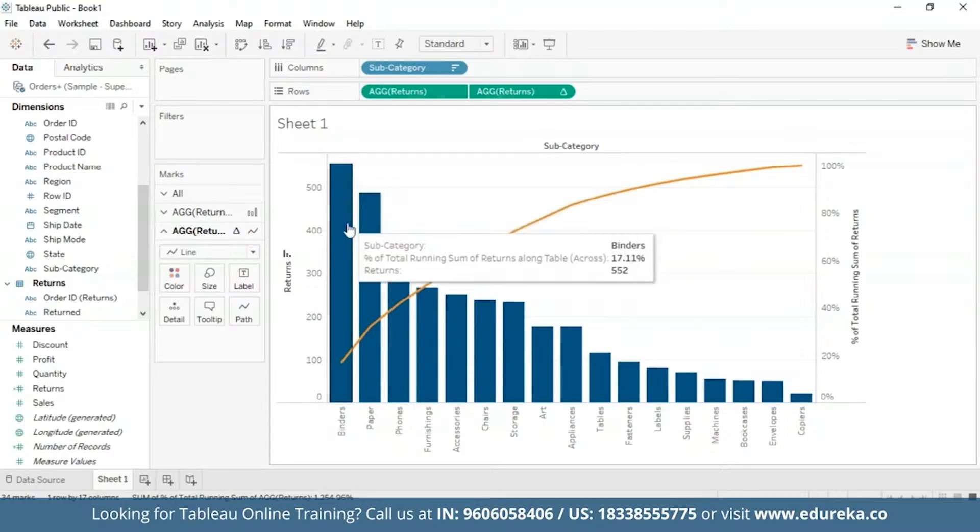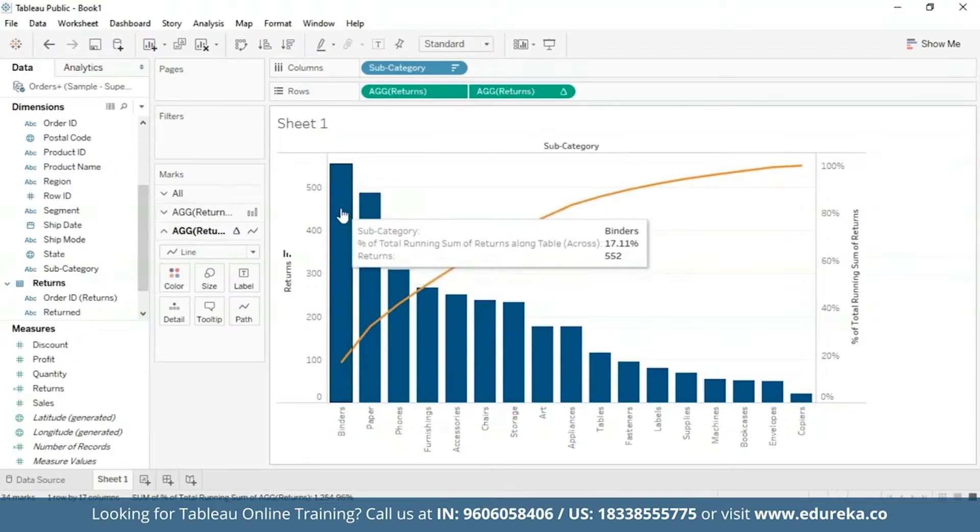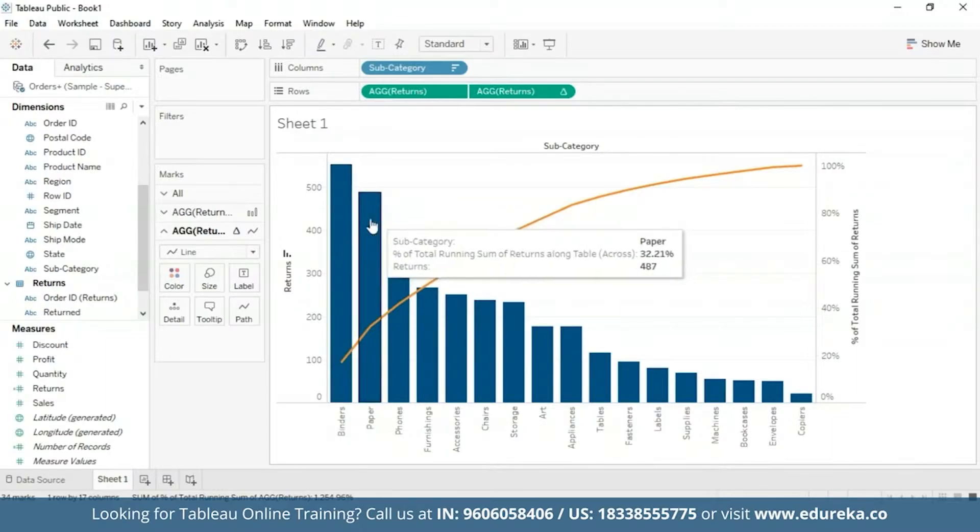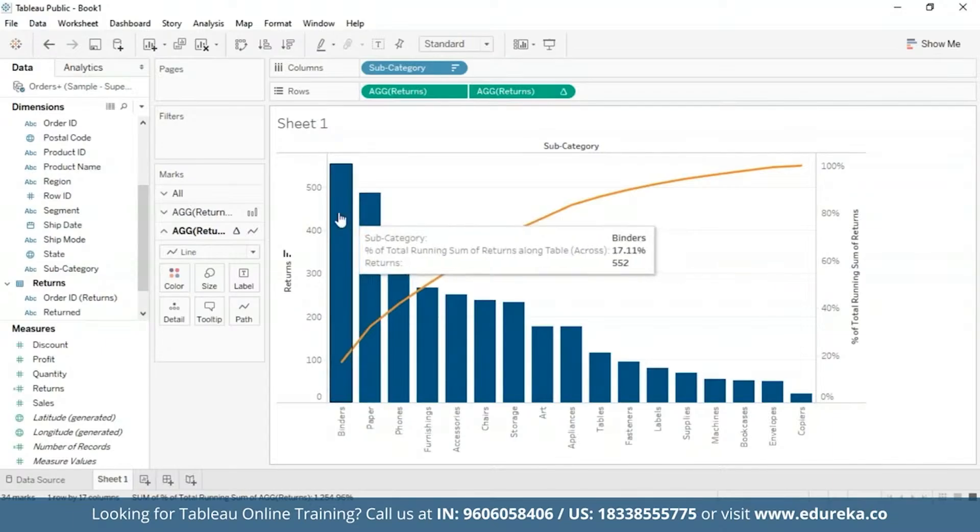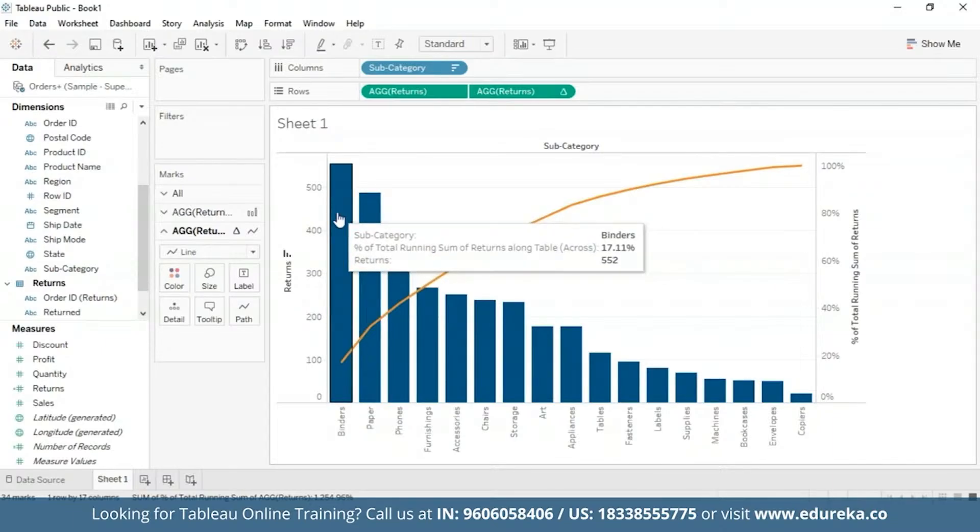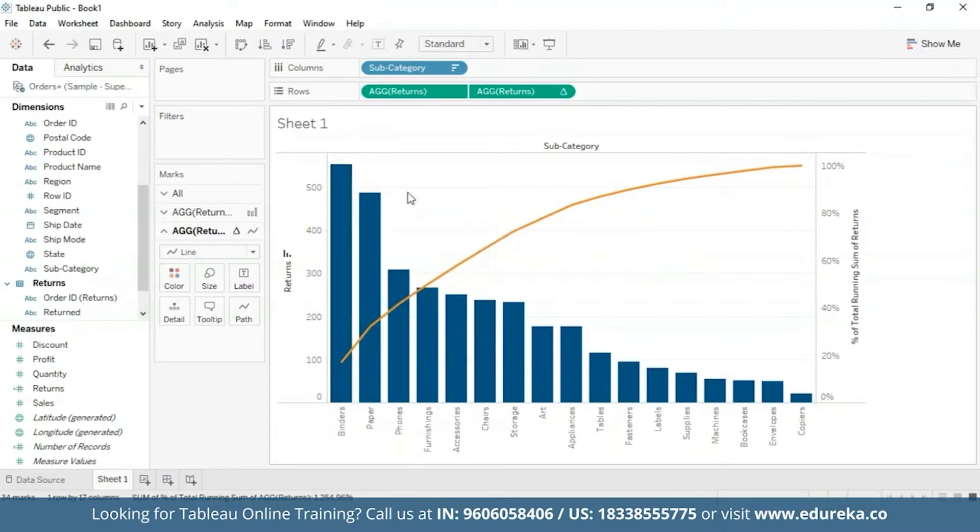You know for a fact, now by hovering over this, you'll get your subcategory, the percentage of total running sum of returns and the total number of returns per subcategory. So as we can see right now, 17% of all binders come back, which is terrible for a company and will bring a lot of loss for a company dealing with office supplies.